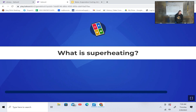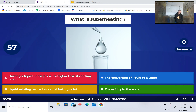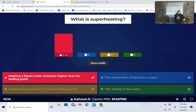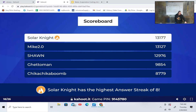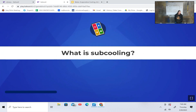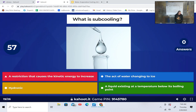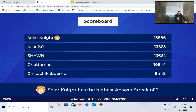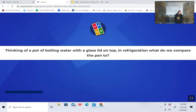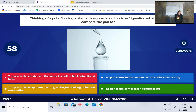What is superheating? Heating a liquid under pressure higher than its boiling point, the conversion of liquid to a vapor, liquid existing below its normal boiling point, or the acidity in the water? Heating a liquid under pressure higher than its boiling point. What is subcooling? A liquid existing at a temperature below its boiling point.